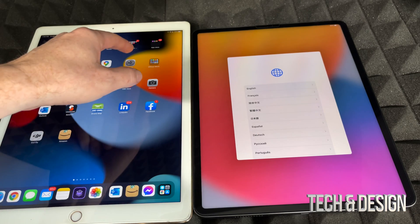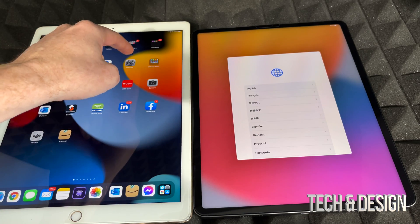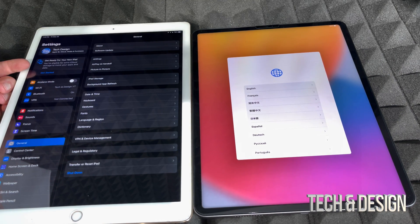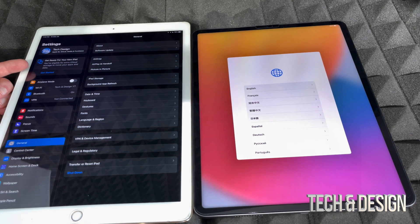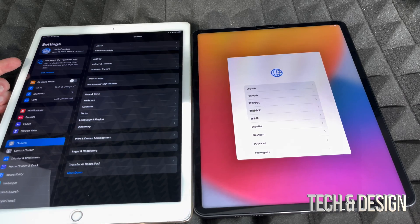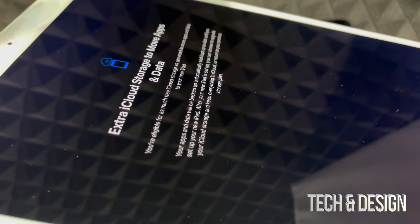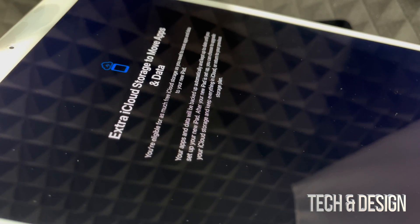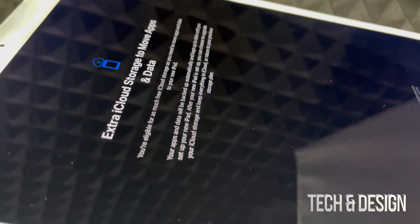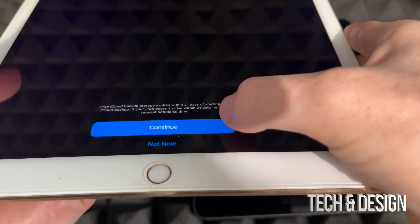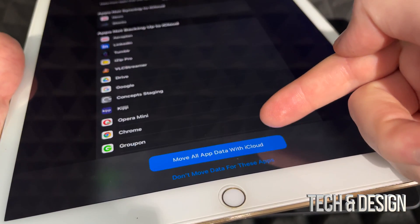Go right into your settings on your old iPad. Most of you will see a second option that says 'Get ready for your new iPad.' You do not need to buy more iCloud space — I never buy iCloud space. If you tap on that option, it gives you free temporary storage to move everything to your new iPad. Tap Continue at the bottom.